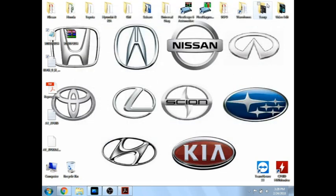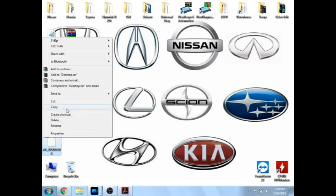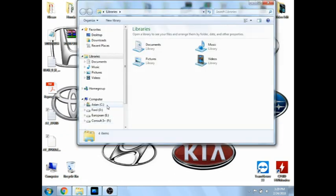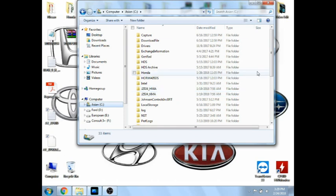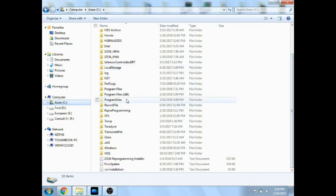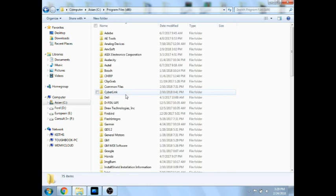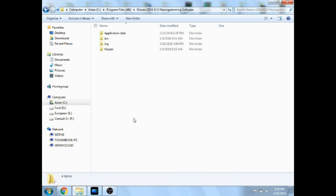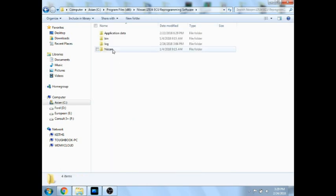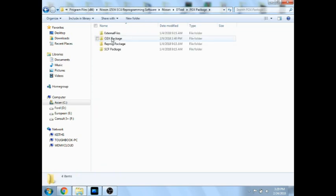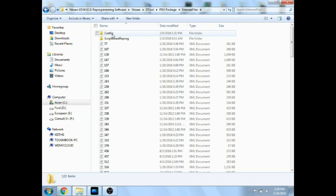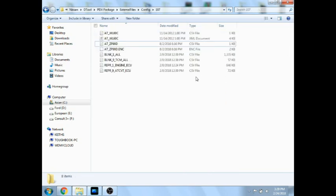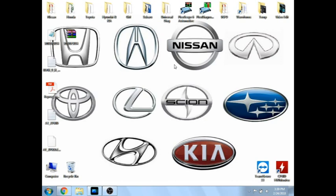So now we are going to take the other two files that it sent us, our ENC encoding file and our configuration file, both start with an A1 in this case, we are going to copy those. Now those are going to go in a different location. We are still going to go in the program files first. Then back down to the Nissan J2534 spot, then Nissan file, Dtool file, .pdx, then external files, then config, then .107, we are going to paste those here. That is where you would put those for a blank programming.